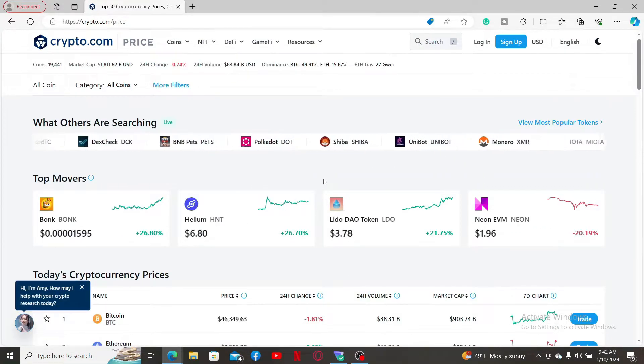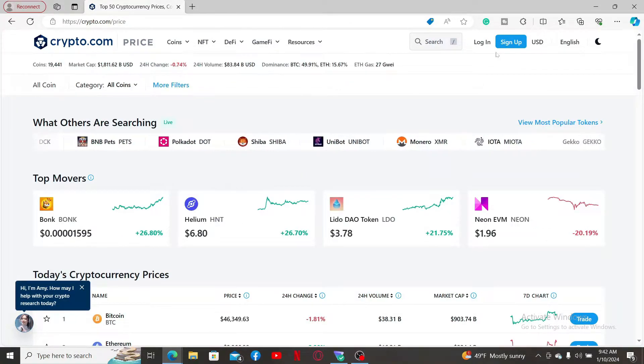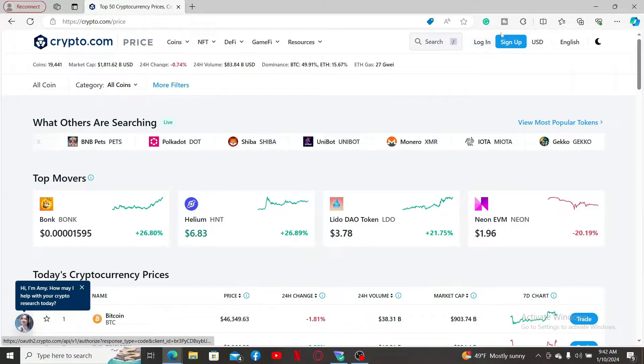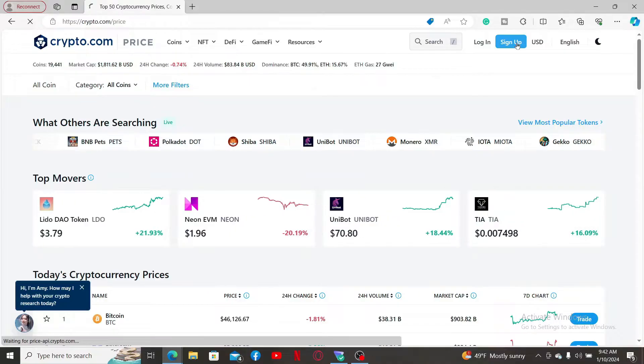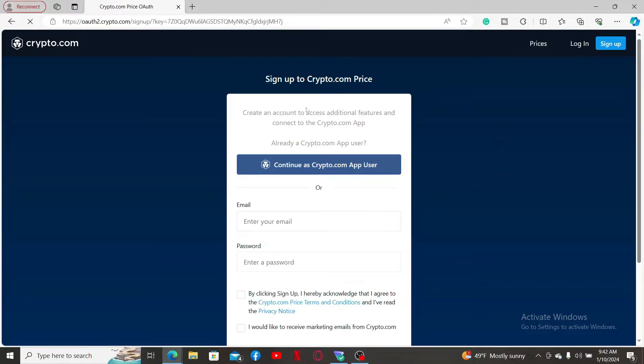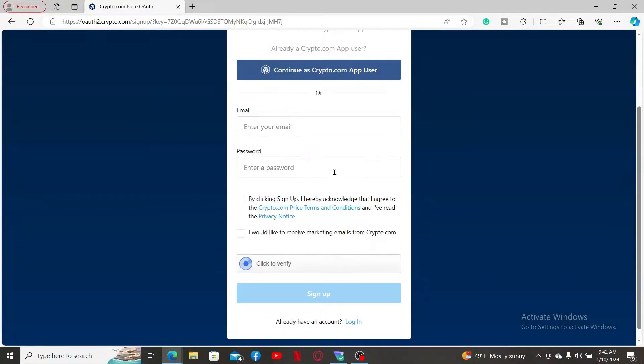If you look carefully, you will be able to see the login or the sign up option at the very top right corner. Click on sign up and then go ahead and sign up for your Crypto.com account.